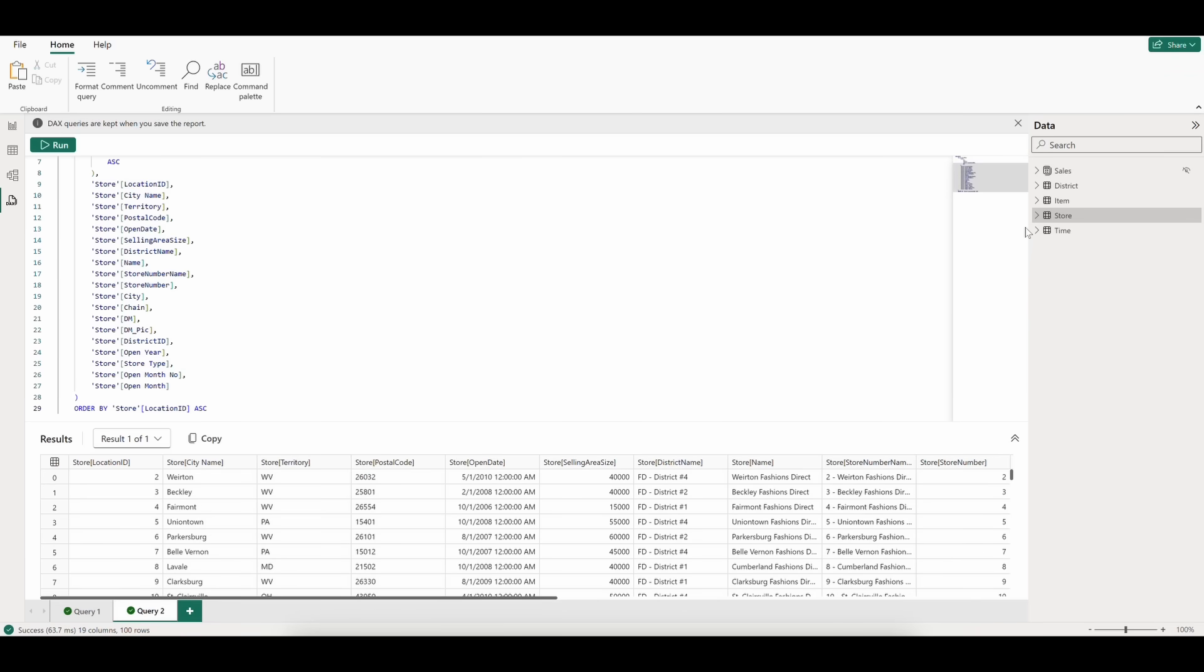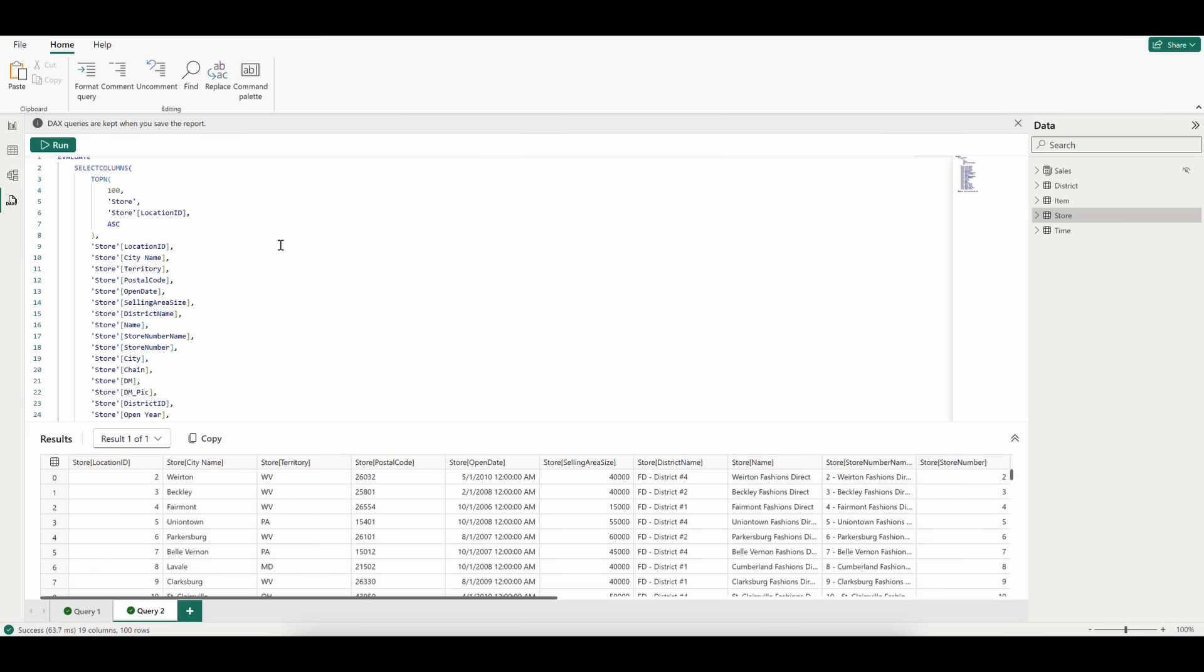This opens the query in a new tab, and now we can see all of the column names in the query. We can also tell that this is a SelectColumns function within Evaluate, and that the results will be ordered by StoreLocationID ascending.